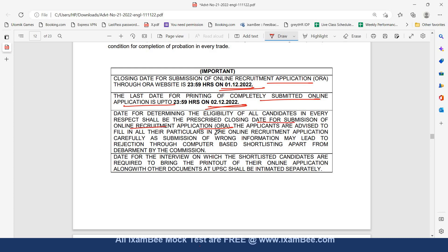The applicants are advised to fill in their particulars in the online recruitment application carefully as submission of wrong information may lead to rejection through computer-based shortlisting apart from debarment by the commission. The date for the interview on which the shortlisted candidates are required to bring the printout of their online application along with other documents at UPSC shall be intimated separately.